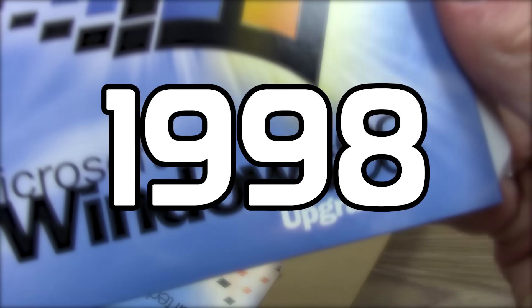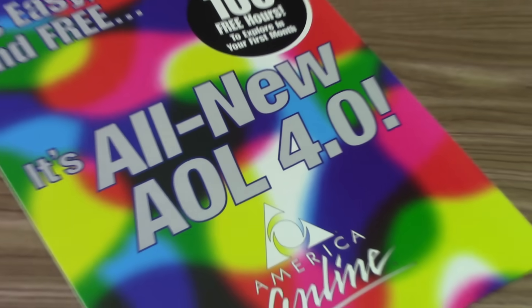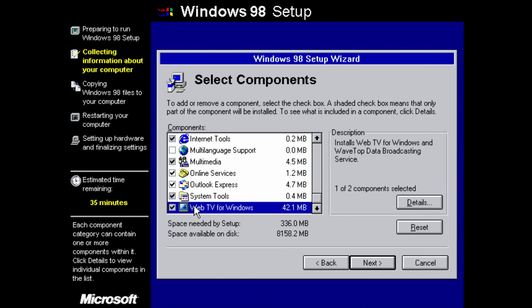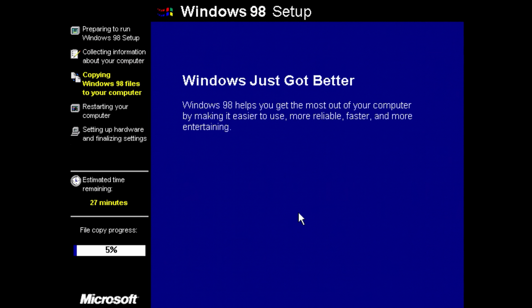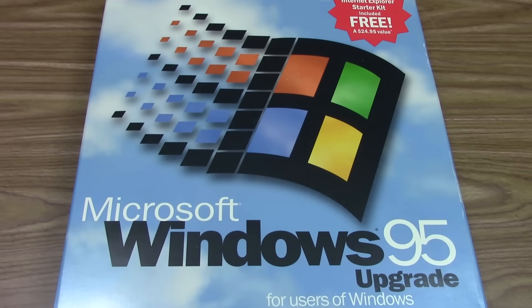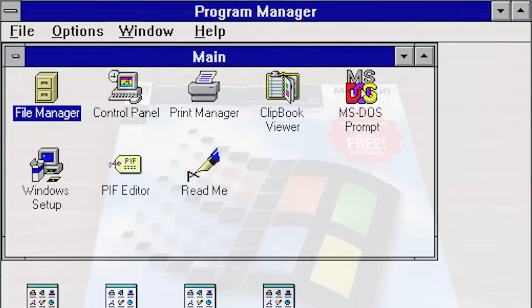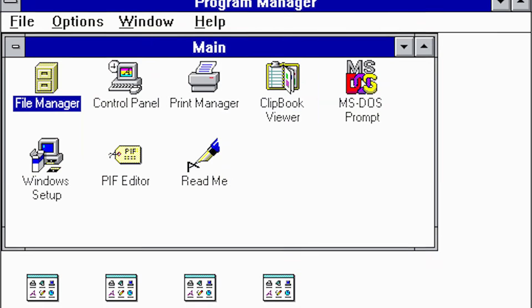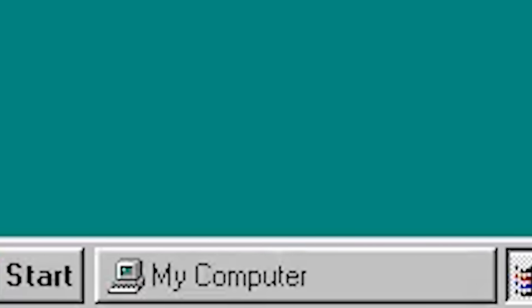Welcome to the year 1998. The new millennium is fast approaching, the World Wide Web continues growing, and Microsoft just wrapped up development on Windows 98 — the company's next release of their computer operating system, due to be released in the summer. Just three years prior, the company brought a drastic shift to Windows with the release of Windows 95, which replaced the familiar Program Manager with the Windows Explorer taskbar and Start menu.